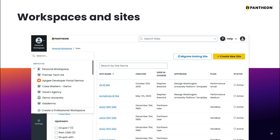First, let's talk about some terminology. In a prior video, you created a new account on Pantheon. A Pantheon account is associated with a user and a login. The user can log in through the dashboard or through the command line with a machine token. We'll cover this method for logging in when we talk about Terminus, Pantheon's command line interface tool.